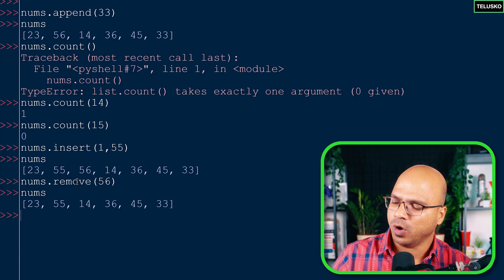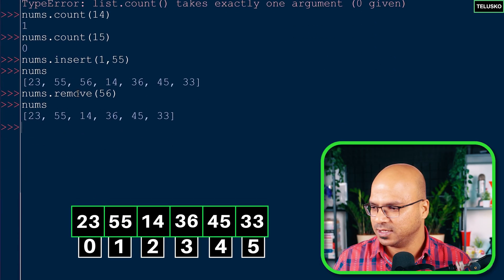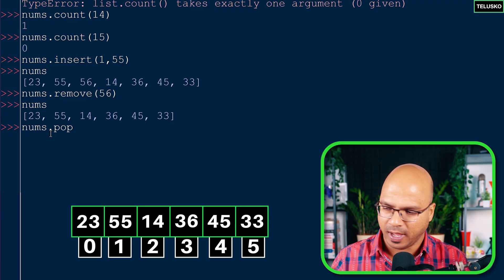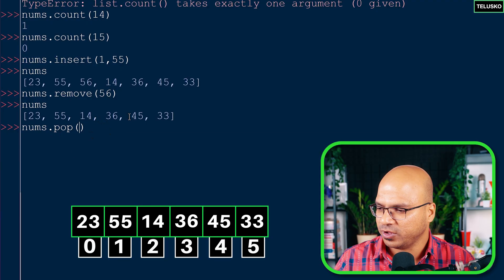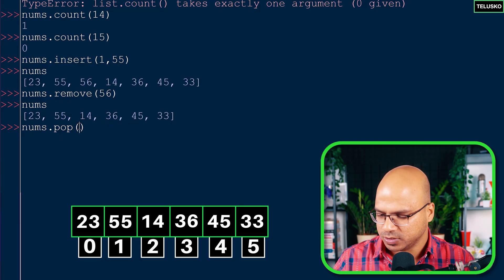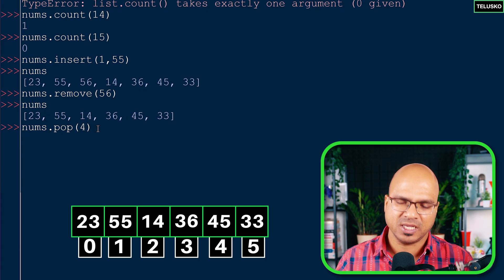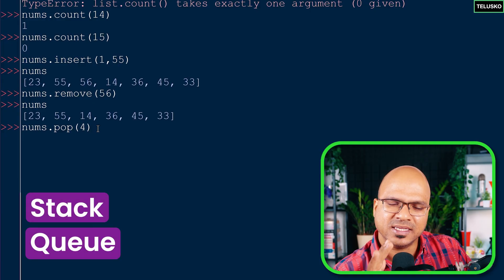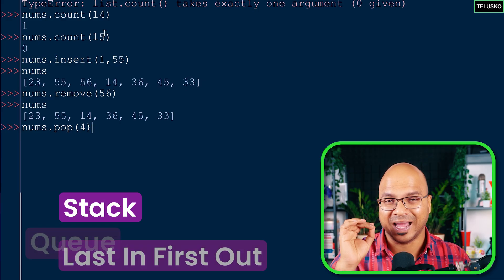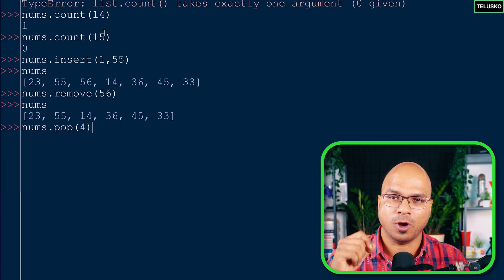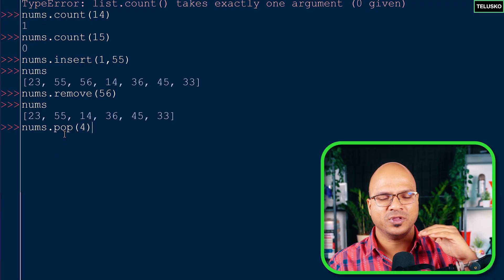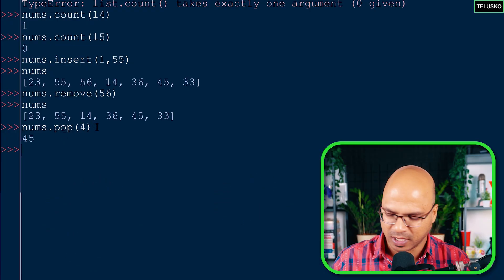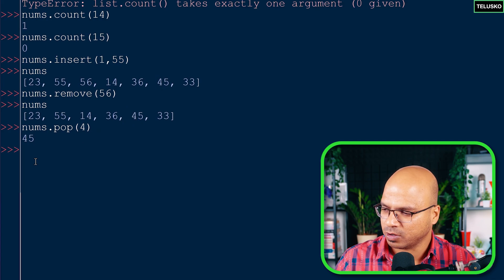What if you want to remove by index rather than by value? You can't use remove for that - instead use pop. nums.pop(4) removes the element at index 4. The word 'pop' comes from the stack data structure - last in first out. The last element added is the first to be popped out. Pop also returns the value it removes, so it prints 45 and then removes it from the list.